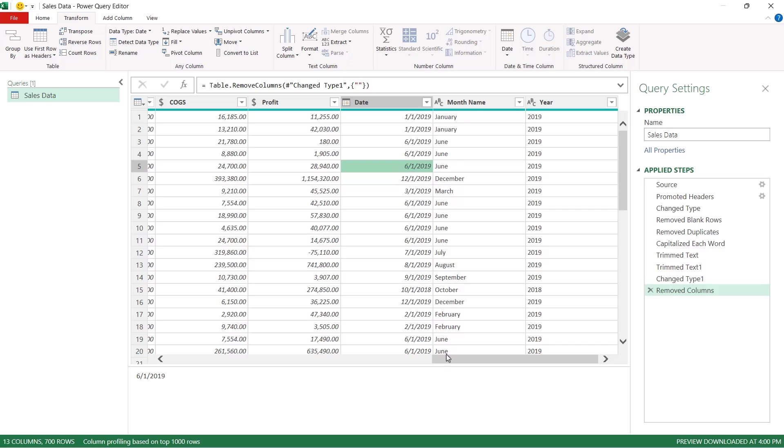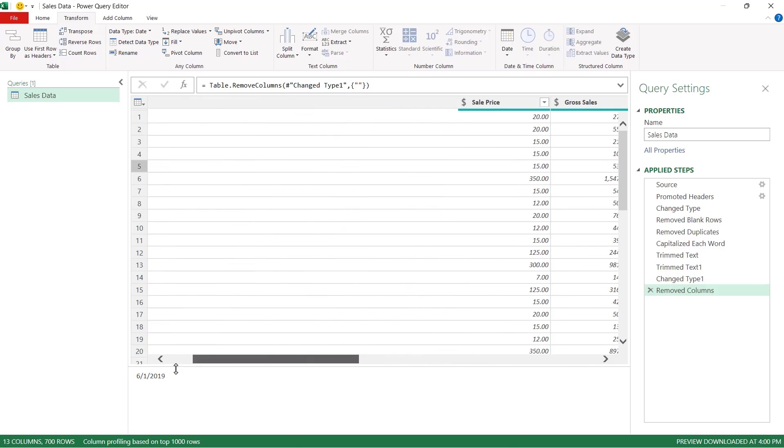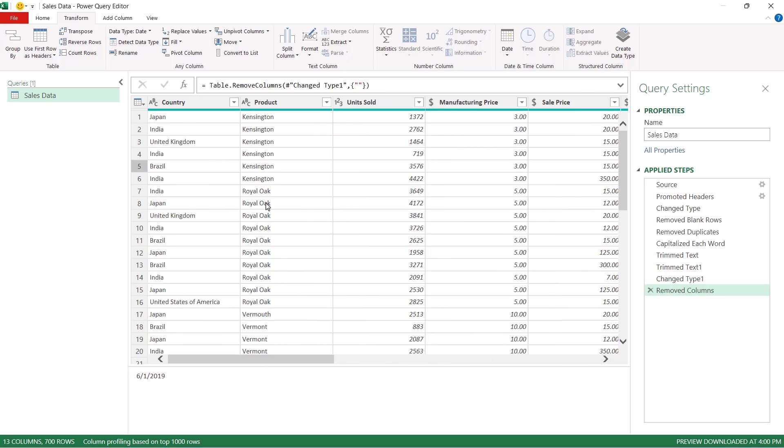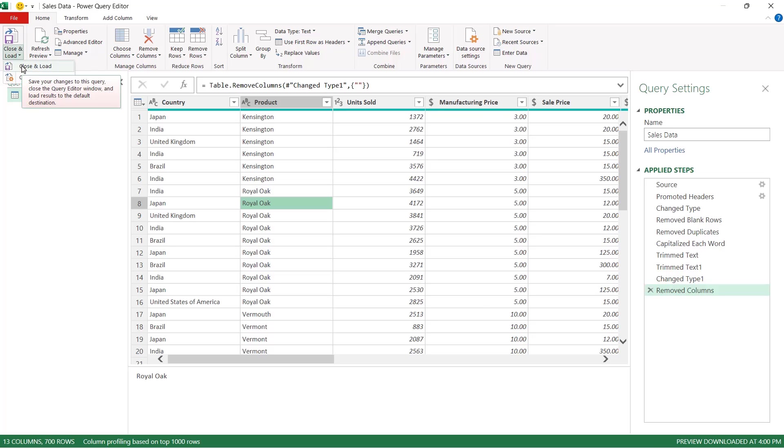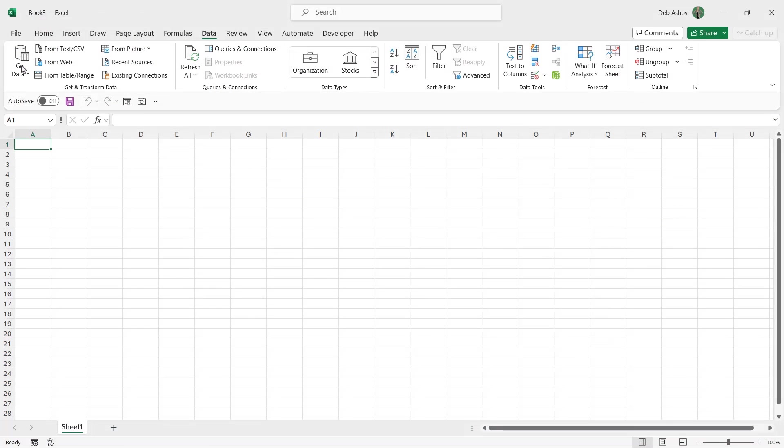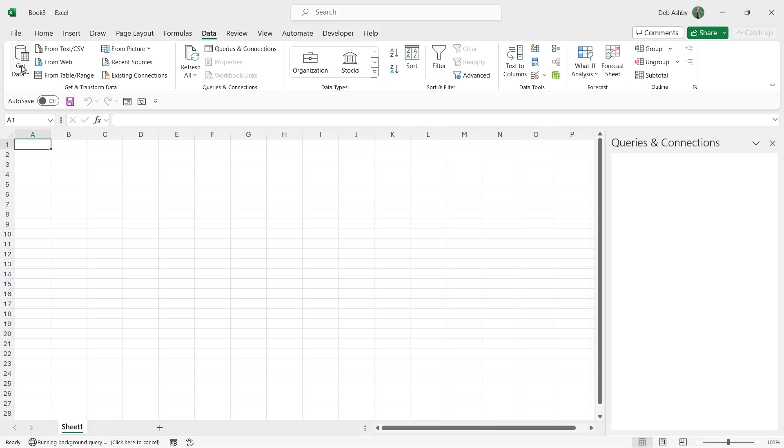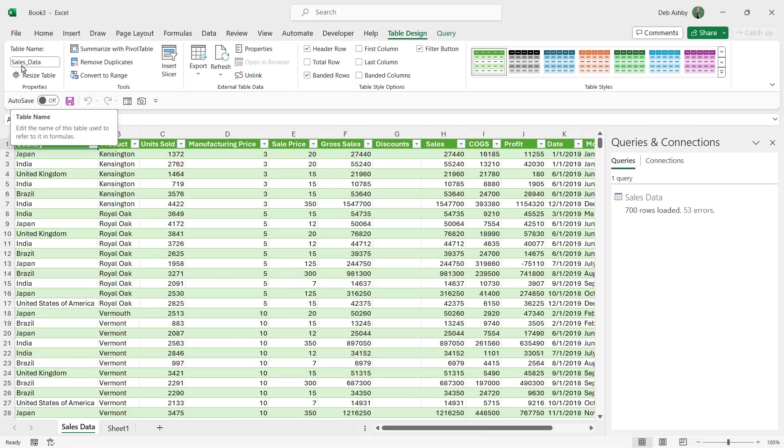Now this data set is looking pretty good. I think I'm ready to load it into Excel. Now once your data set is clean and you want to put it back into your Excel spreadsheet all you need to do is go to the home tab and in the first group the close group we have close and load. So we're going to say close and load that's going to minimize power query down create a connection to the data and load it into an Excel table in your workbook.